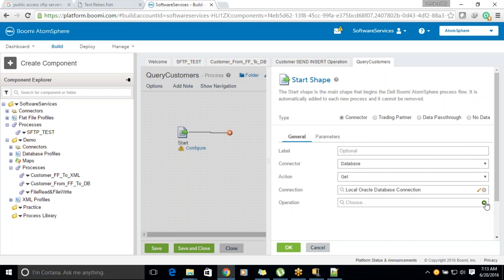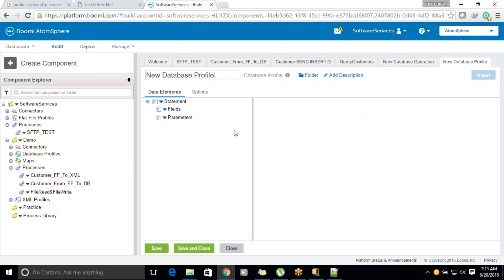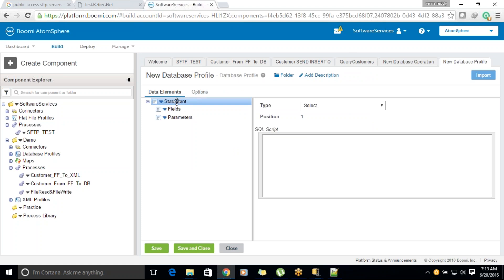Now we will configure it — click on operation, click on the profile, and select it here. Let's say you have two tables: parent and child tables. For example, you have a customer table and another table called items. All the customer items are in one table and customers are in another table. Now you want to pull out all the customers along with their items.